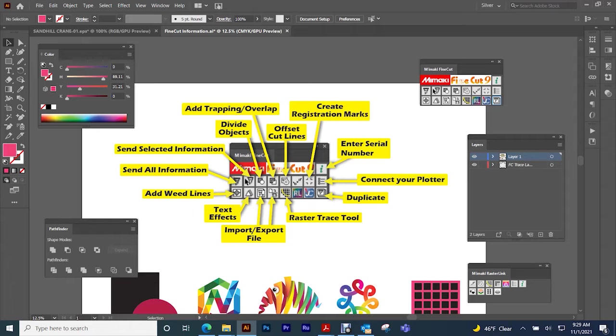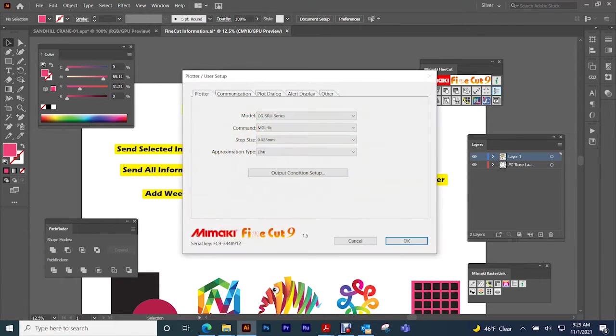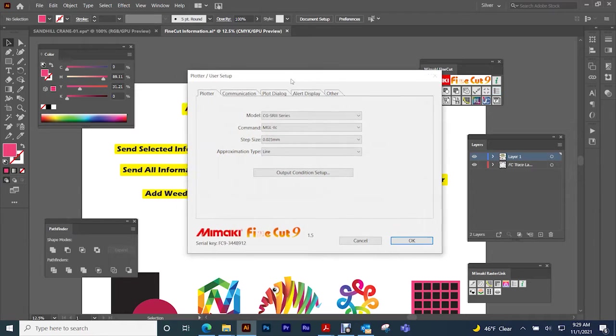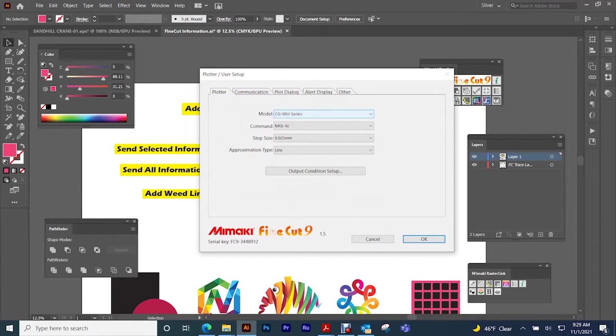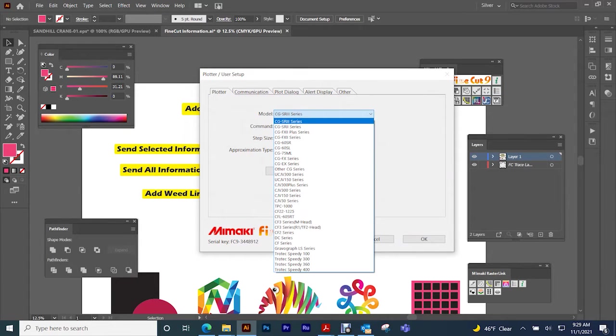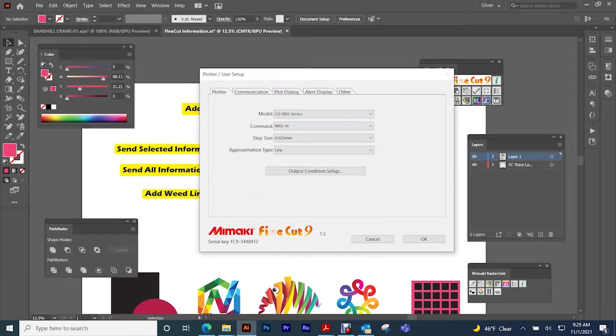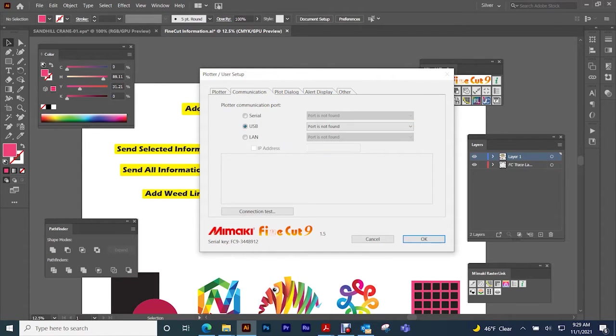Then we'll talk about a few things that you can do. To connect to your plotter, you need to go to this button here, find the model that you have, and then make sure just to leave this as the default.